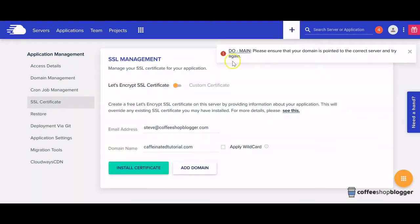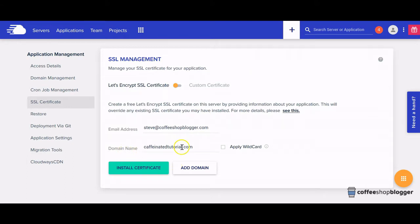OK, so there looks like there's been an error. It looks like I made a mistake with the domain name. Just going to correct that.